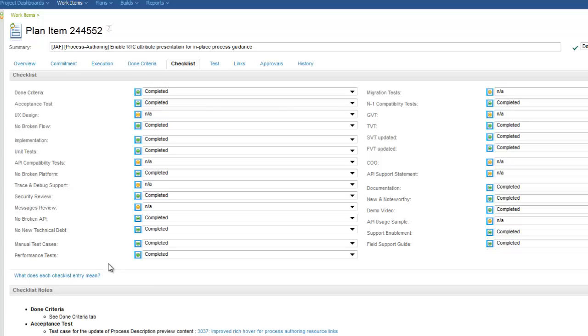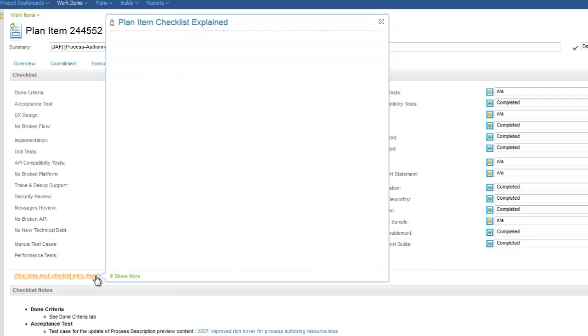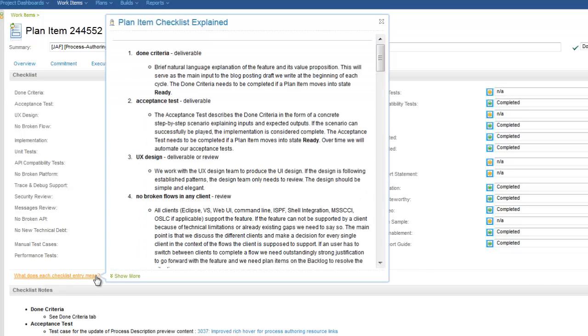With this new capability a detailed explanation is easy to find by simply hovering over the link that we've added to this work item type.